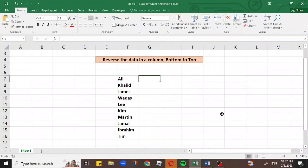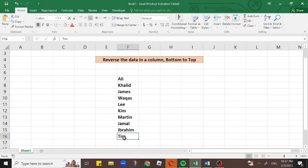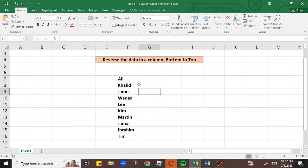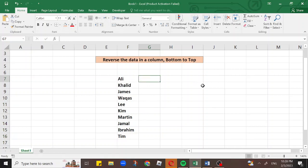Here we will discuss how we can reverse the data in a column. You can see there are some names written here — Ali is on the top and Tim is on the bottom. If we want to write them in reverse order, means Tim here and then Ibrahim, Jamil, and Ali will come on the bottom of the list. We can reverse this list very easily.